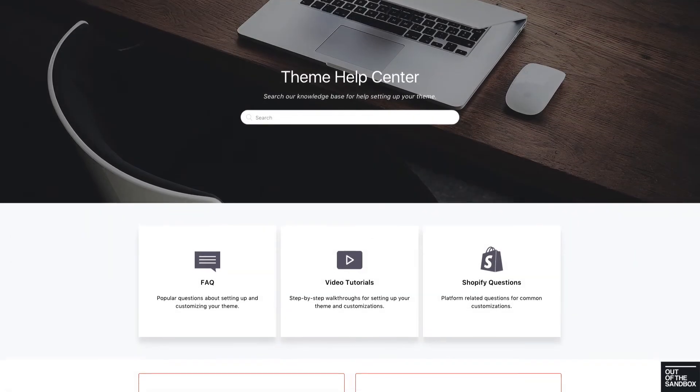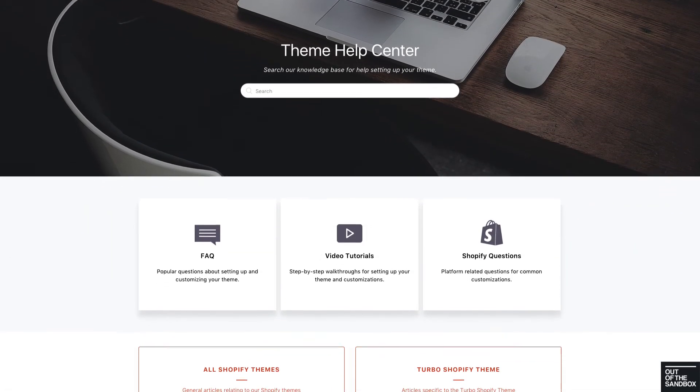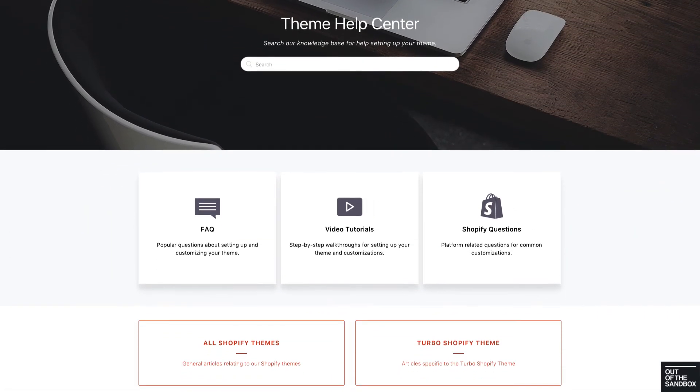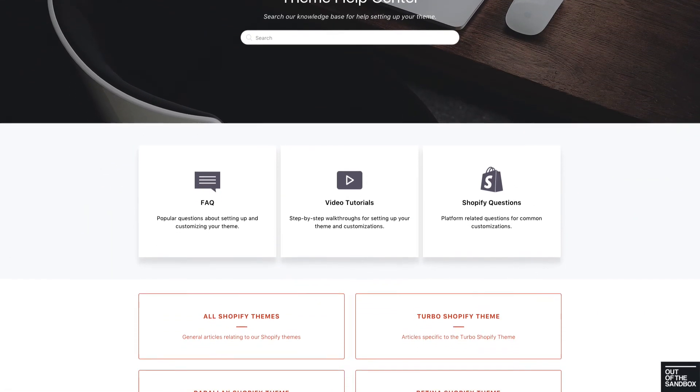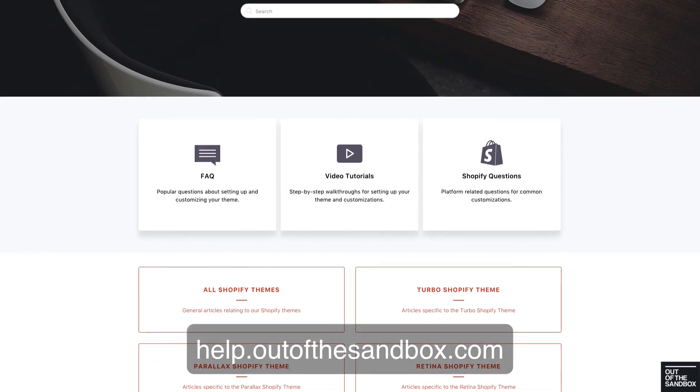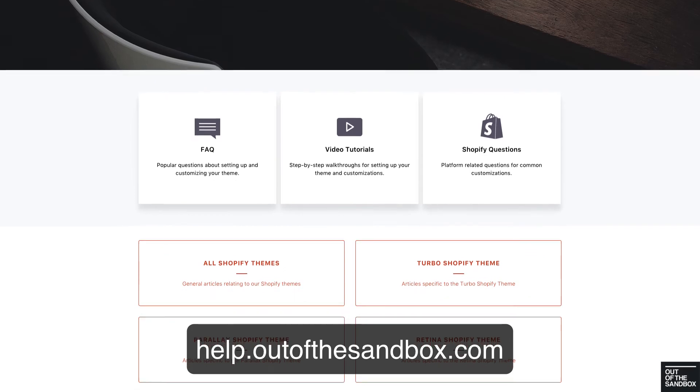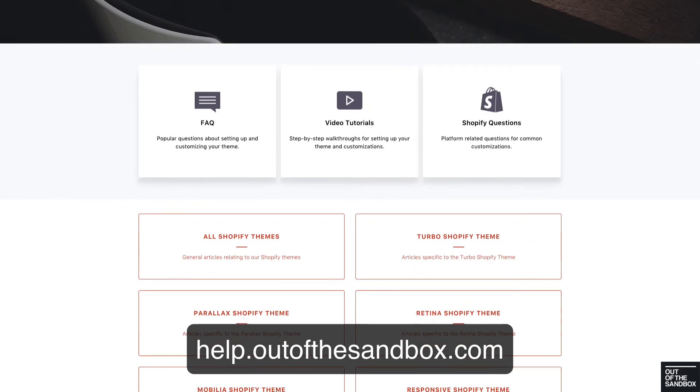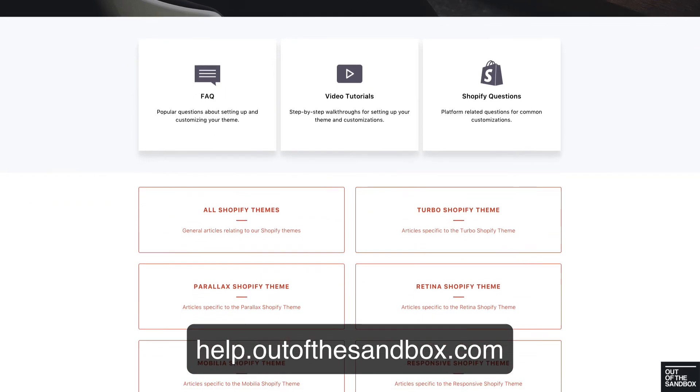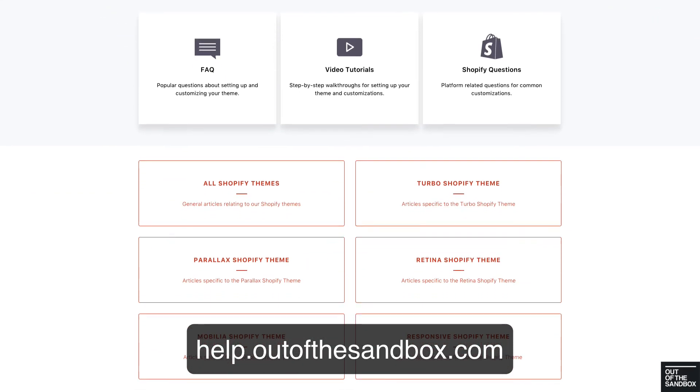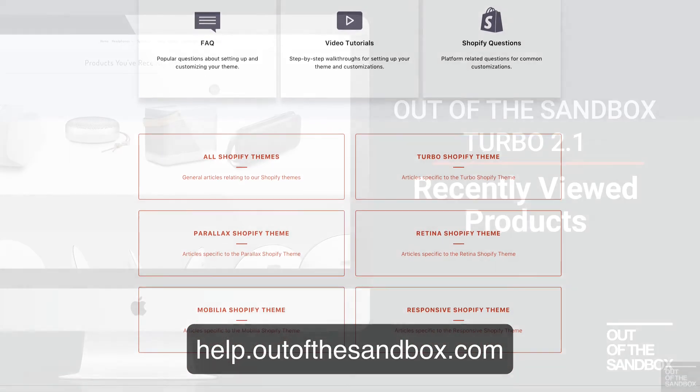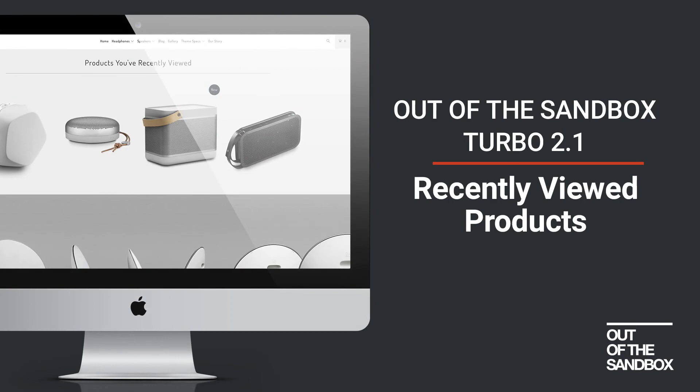If you had any questions or you hit any snags, head on over to the updated support center, help.outofthesandbox.com, where you can look up your question and find a plethora of resources to help you out. My name is Sean Campbell. Thank you for joining me for this video guide. Take care.